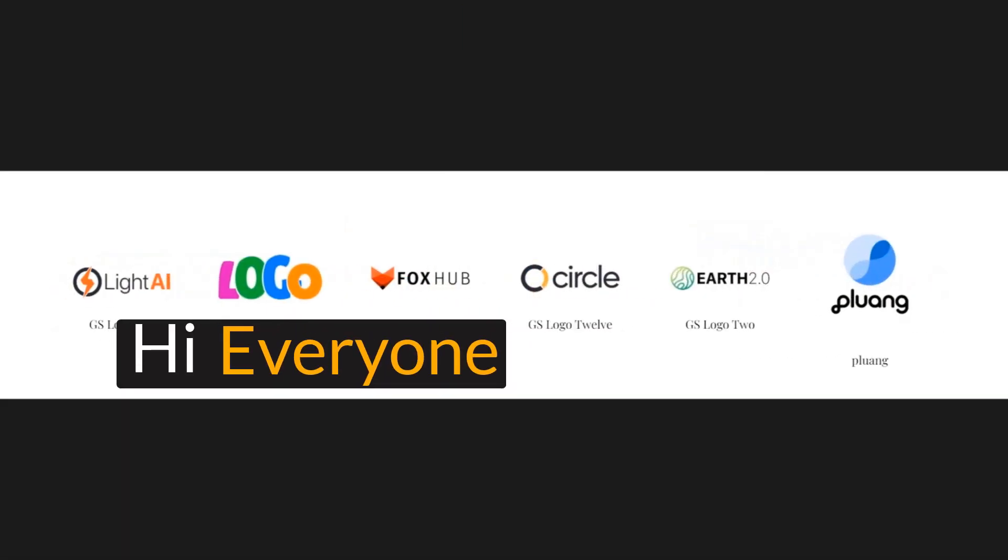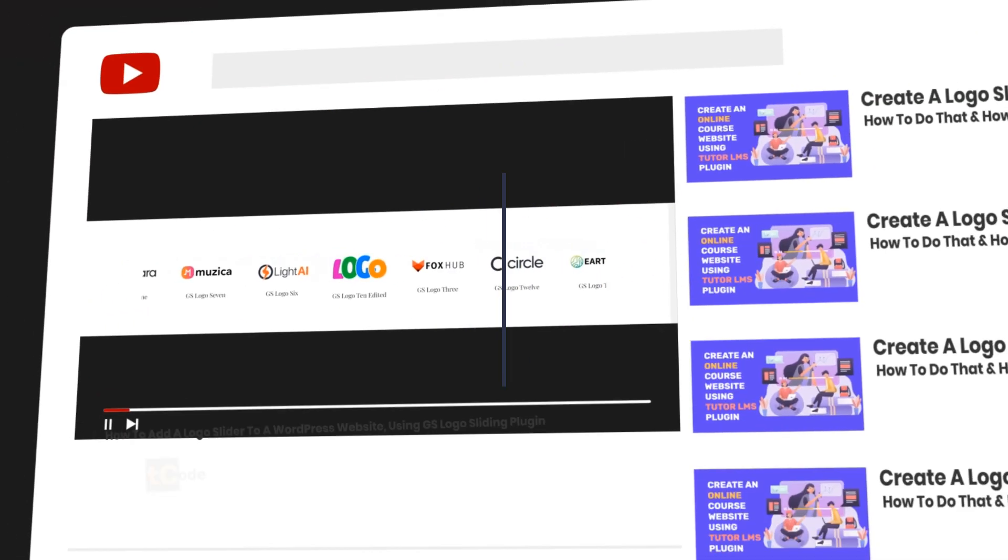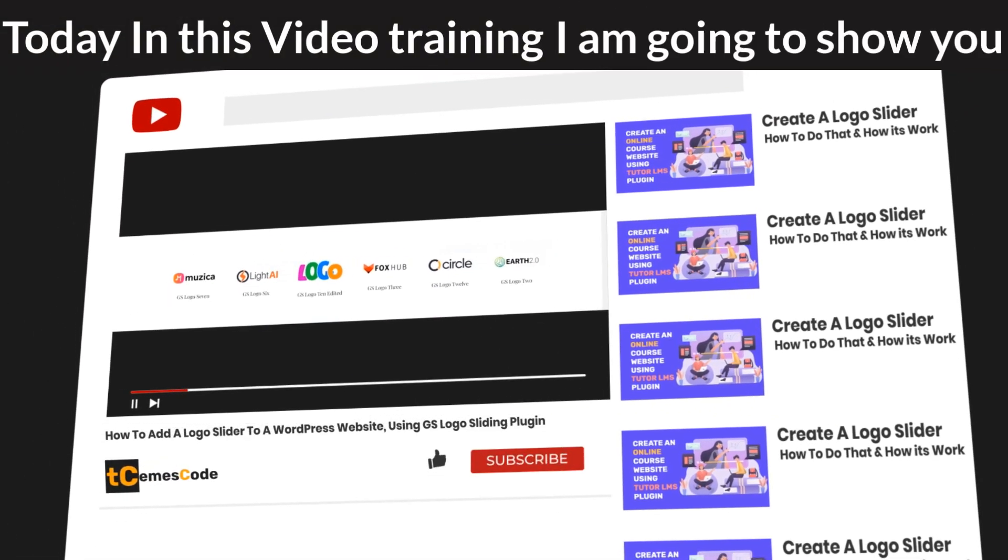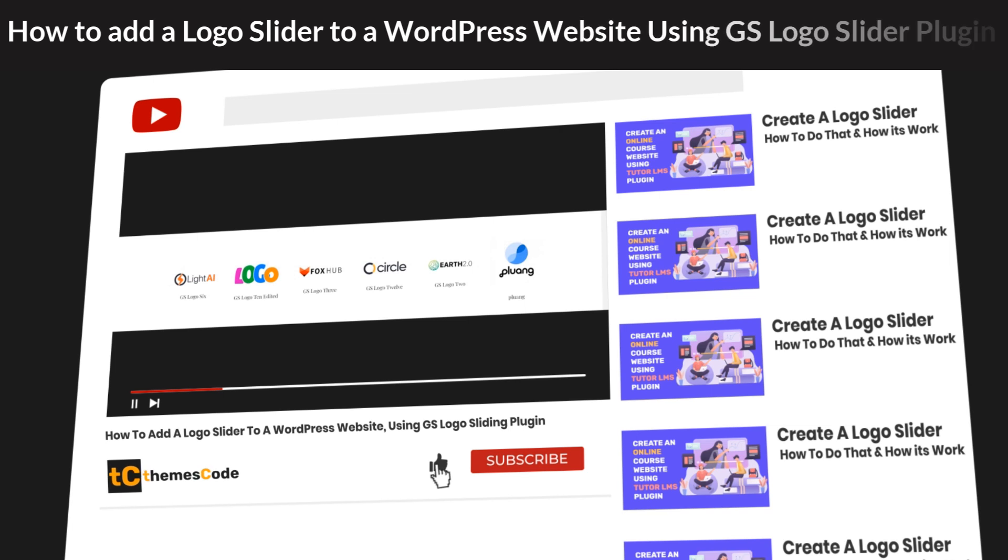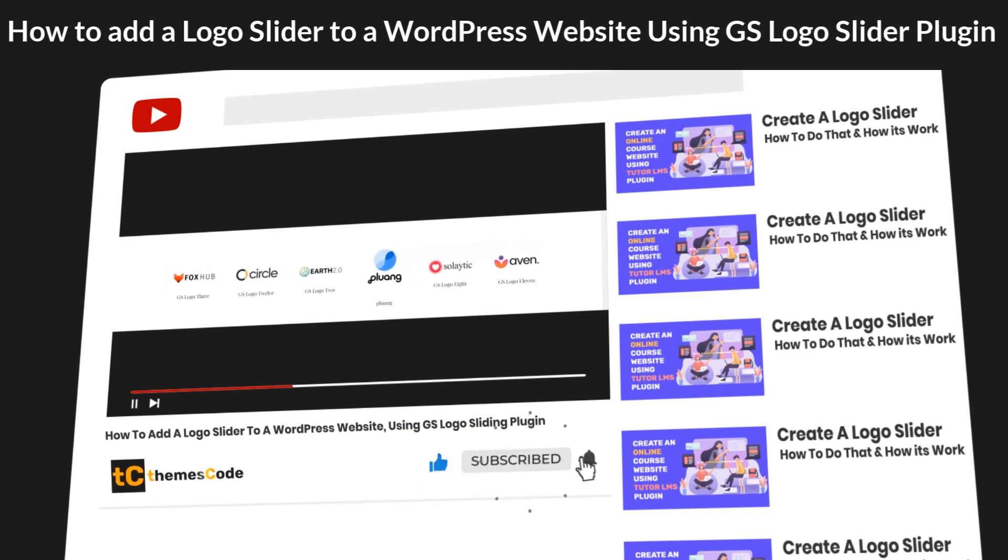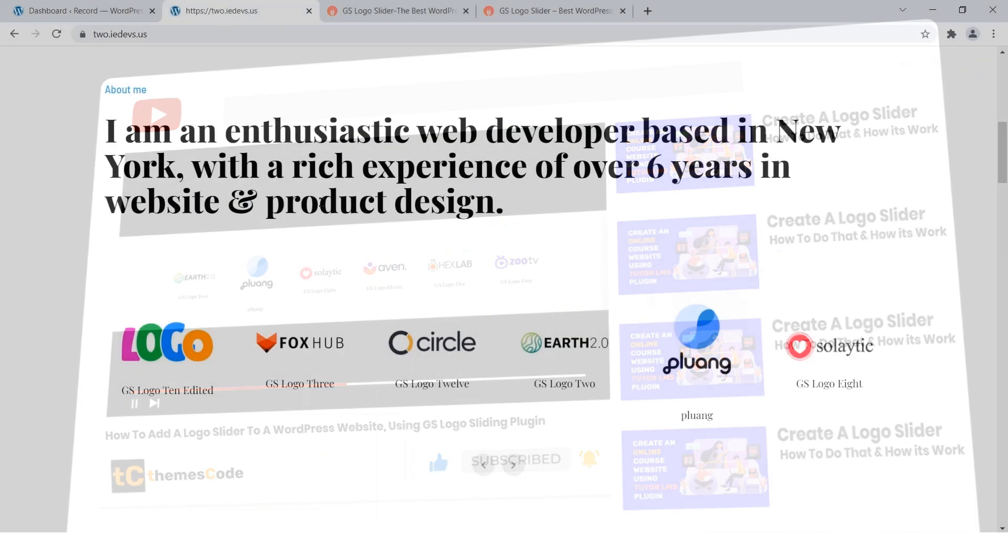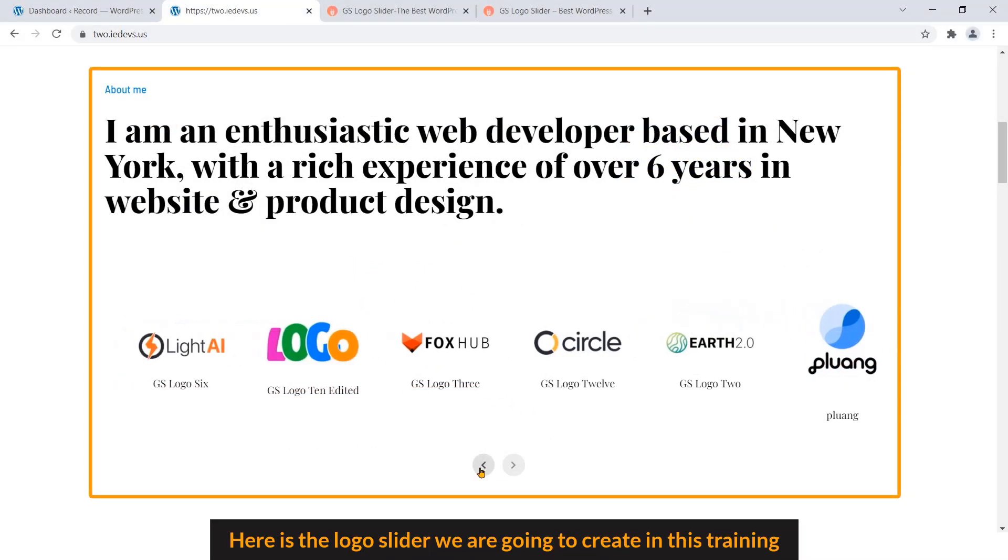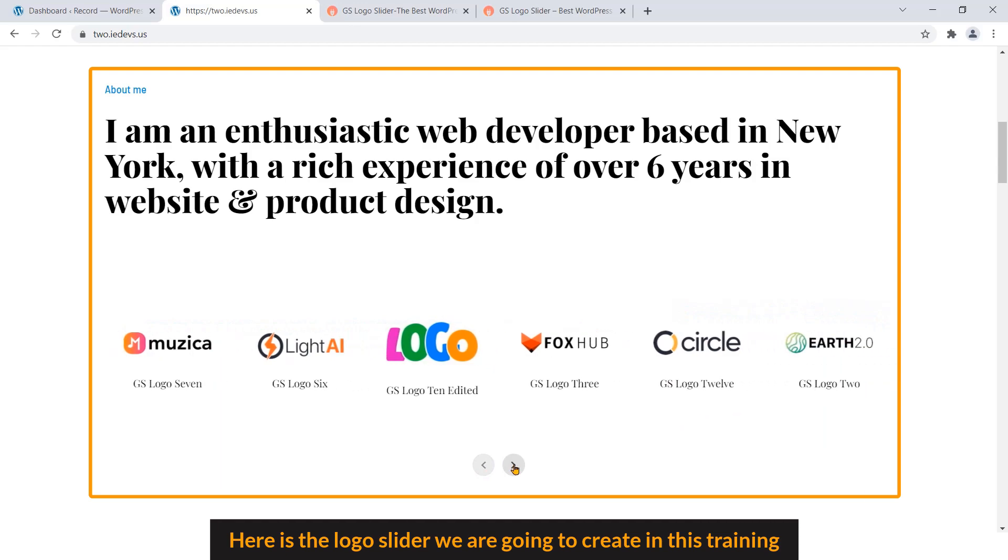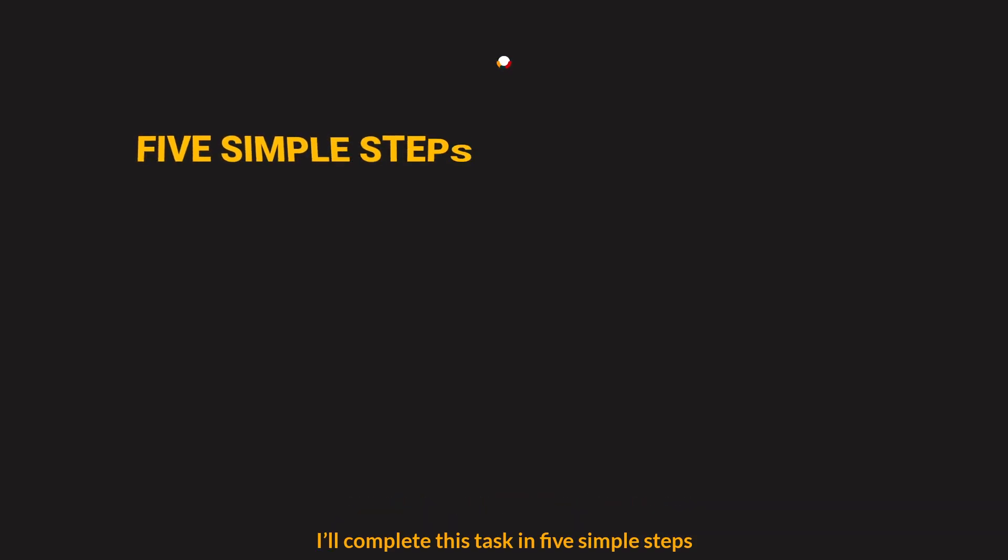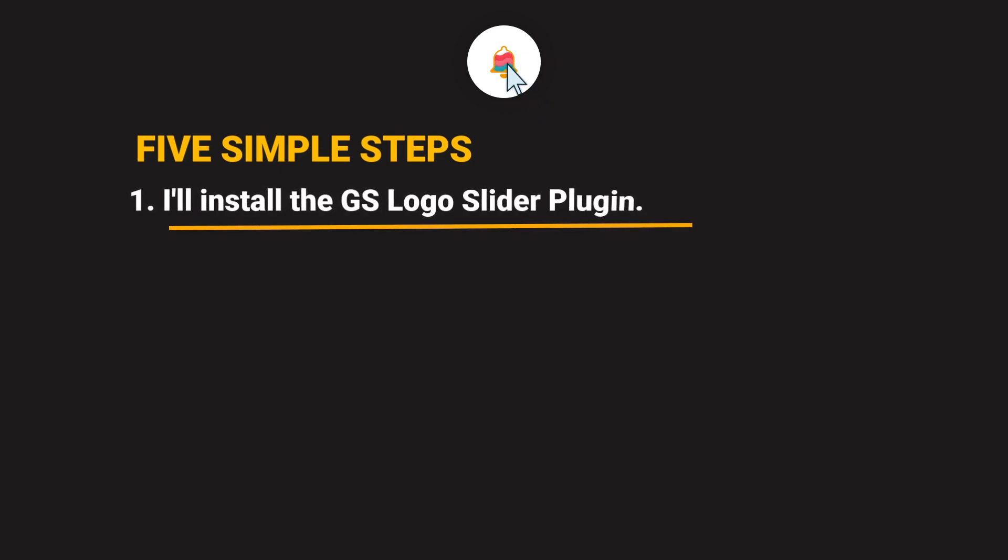Hi everyone, welcome to ThemesCode. Today in this video training I'm going to show you how to add a logo slider to a WordPress website using GS Logo Slider plugin. Here is the logo slider we are going to create in this training.